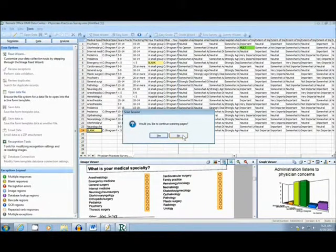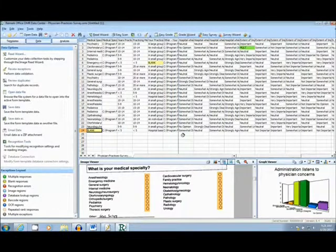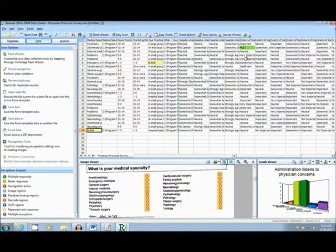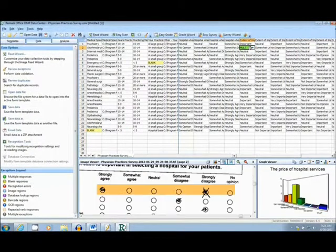As the forms scan in, the information is then transferred into an easy-to-use cell format. It is easy to review data and fix errors, such as this double-mark here.